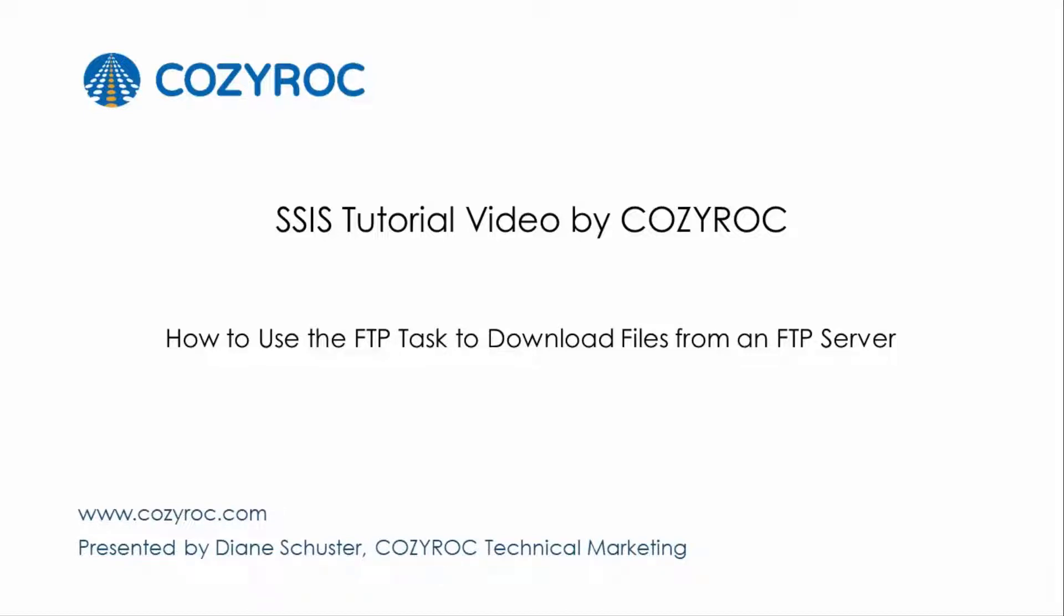This video is part of a series of SSIS tutorial videos created by CozyRock. In this video, I will show you how to configure a package that downloads a file from an FTP server using the FTP task. Then I'll show you how to download all the files in a folder from the FTP server.